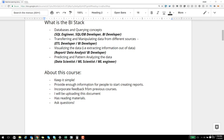Remember, no question is a dumb question. Feel free to ask questions in the forums — we are here to help. Many people have asked me to add some reading resources. I will upload this document as a PDF and also add some useful resources as additional reference. Hope you liked the course. See you in the next lecture.